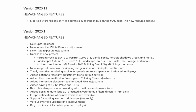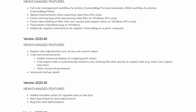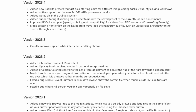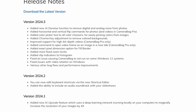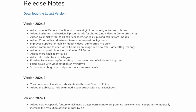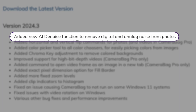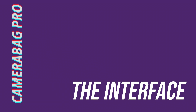Camera Bag has been around in various different forms since 2008, though this Pro version was first released in 2019 and has enjoyed regular updates since then. I've been testing the 2024 4.3 release which has a bunch of new features, the most notable of which is an AI denoising tool. But before we get into those headline features, let's kick off the review by talking about the basics.